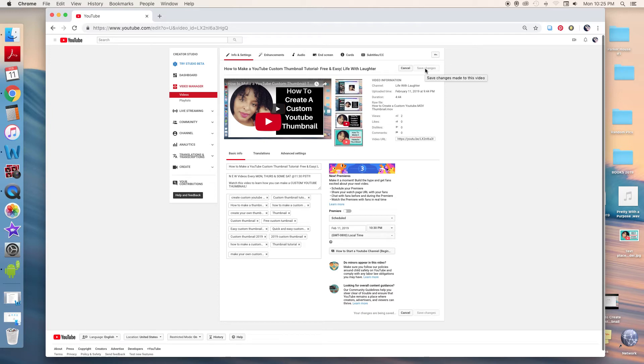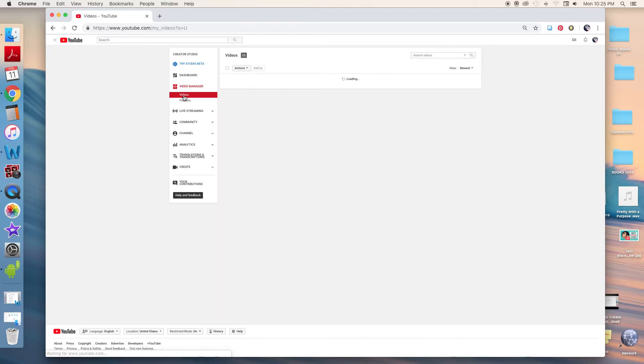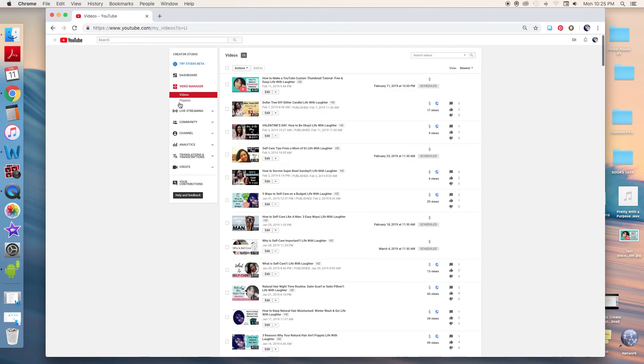And there you go. I'm going to go back and show you that it's uploaded on there. Sometimes it can take a minute, but see - my custom thumbnail. So that was a super quick video on how to add a custom thumbnail to YouTube videos.